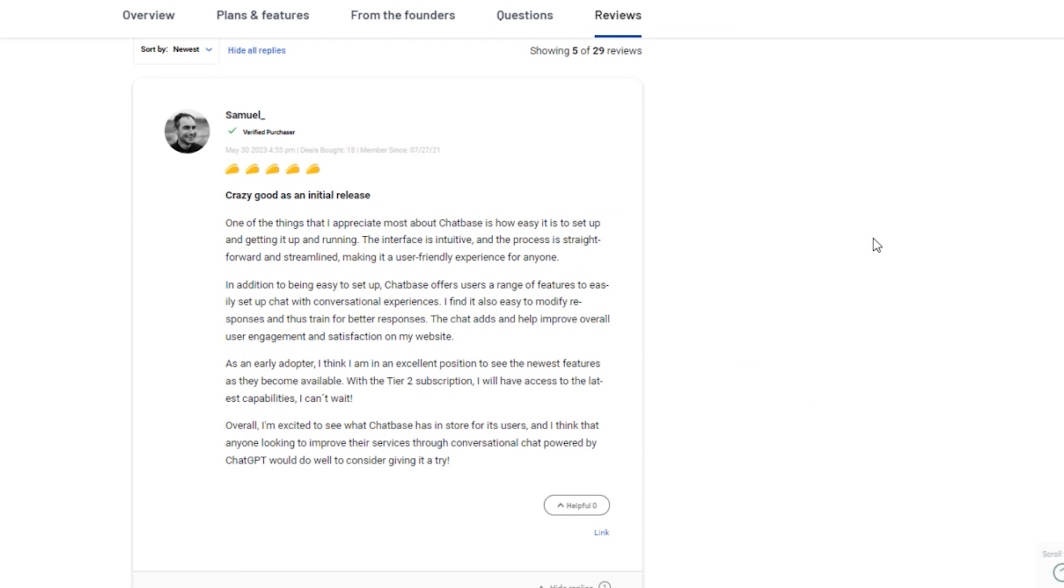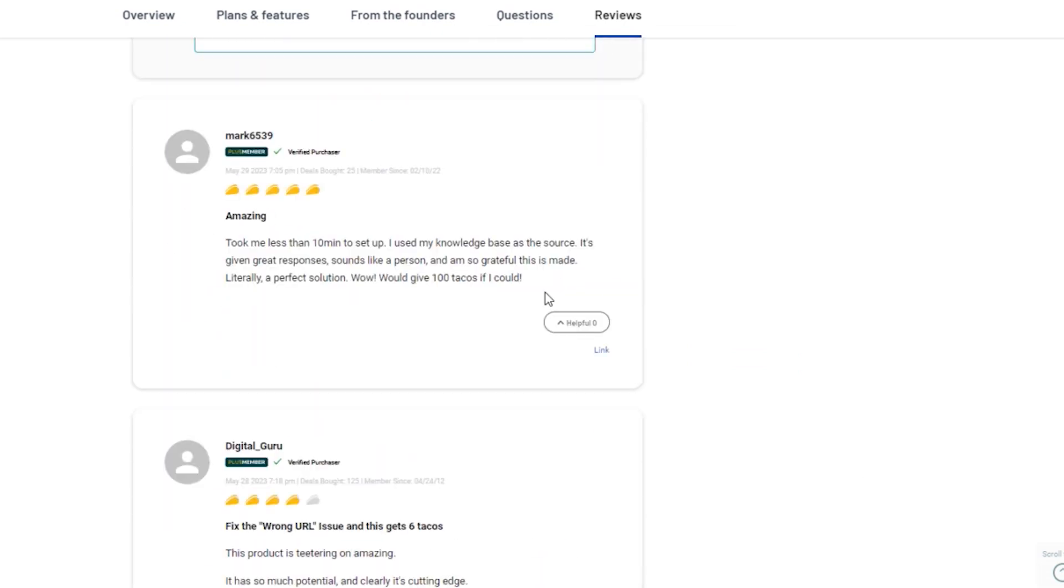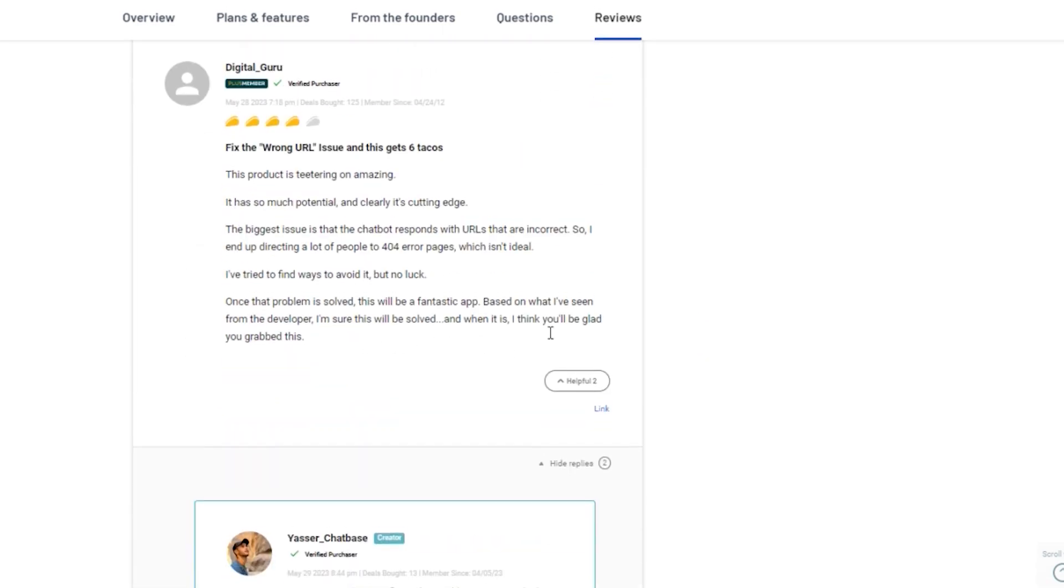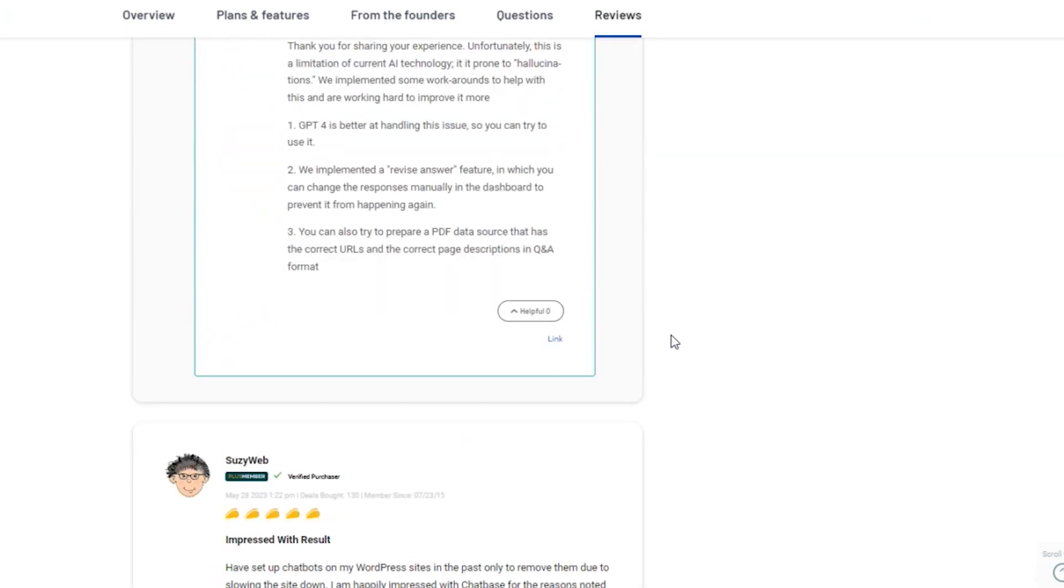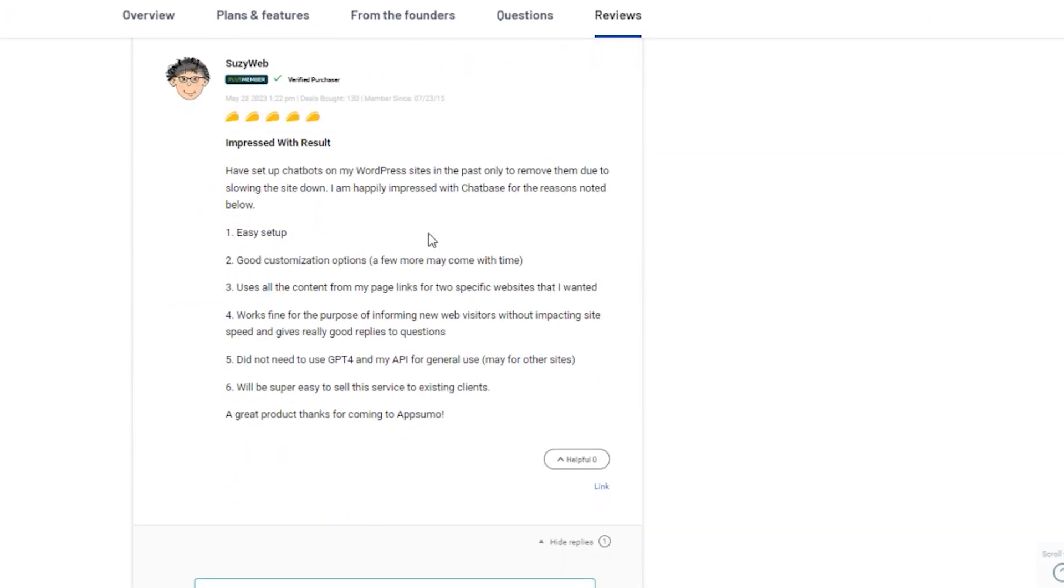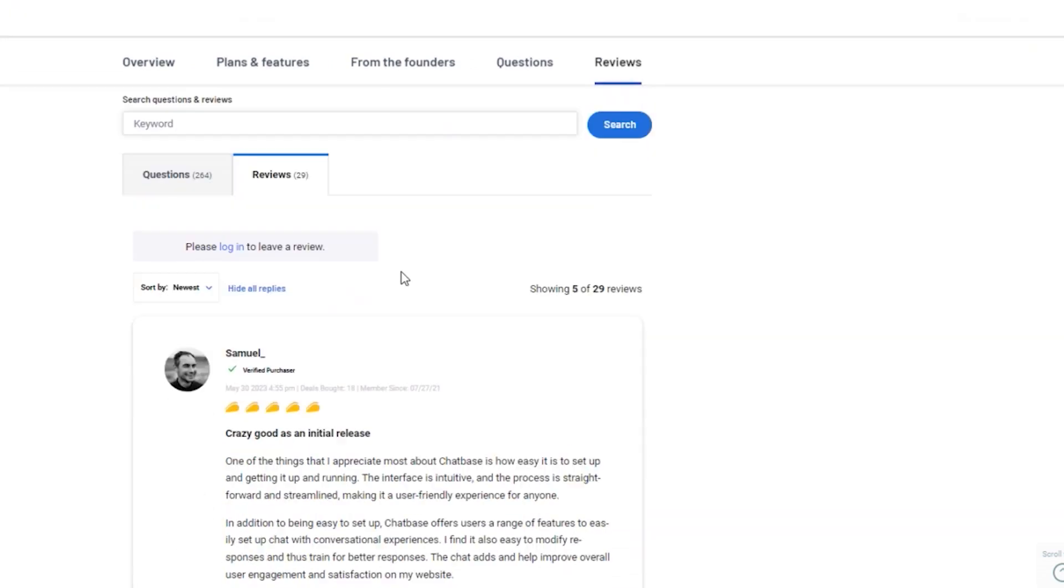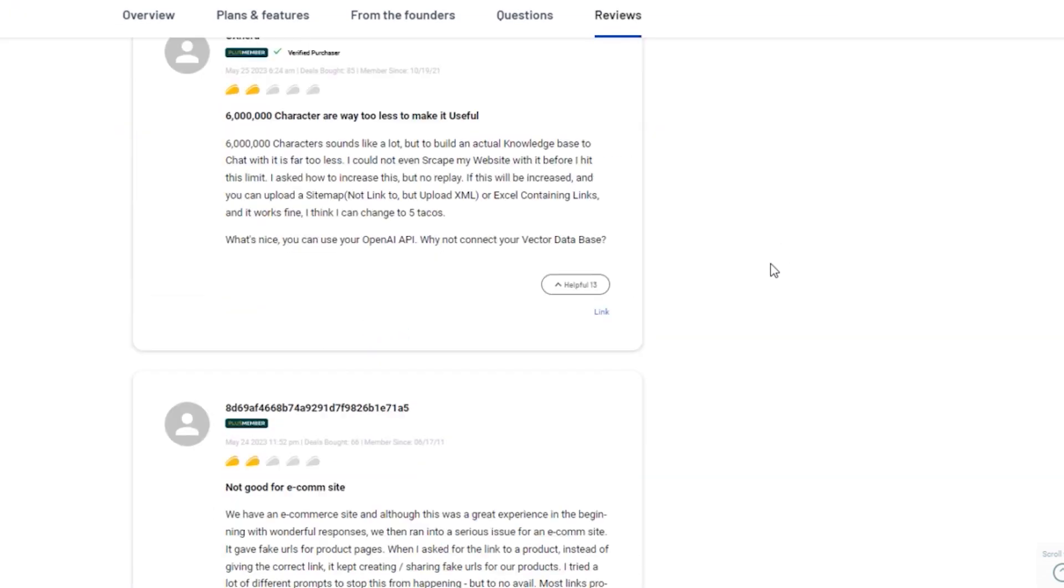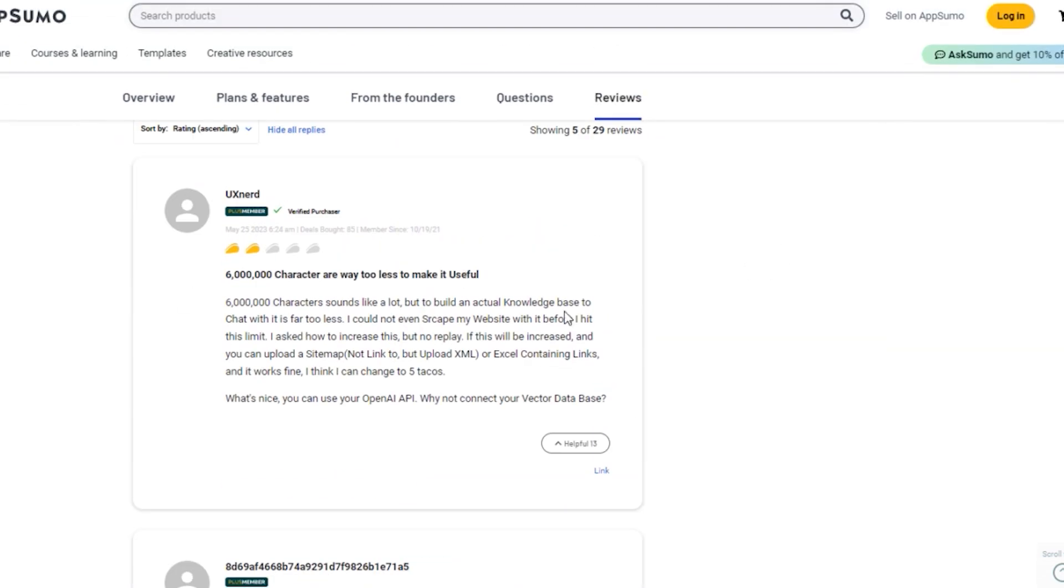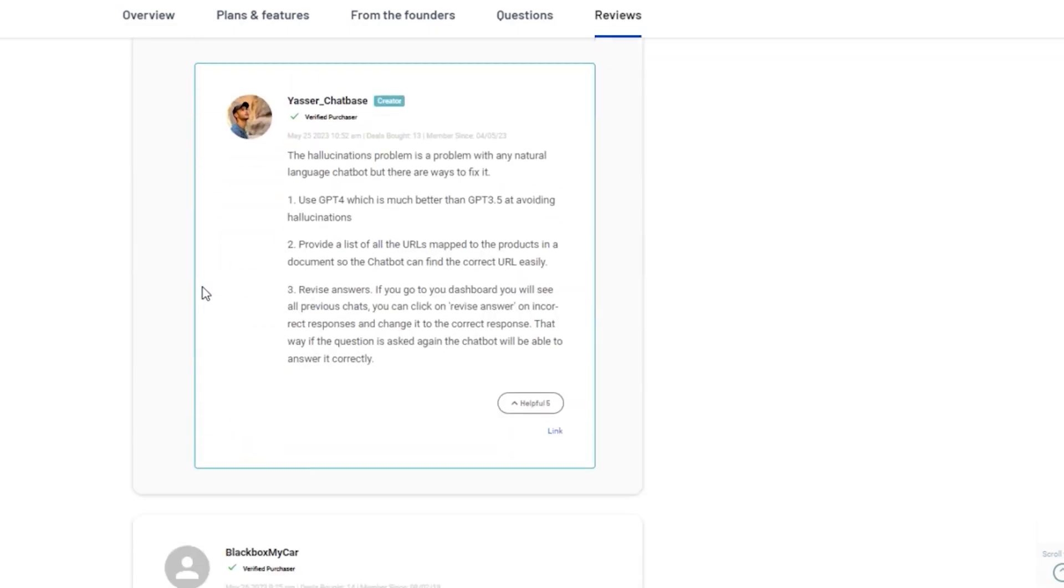Overall, ChatBase has received a positive rating on AppSumo, with users appreciating its ease of use, effectiveness, and value. While there have been some suggestions for improvement, the general sentiment is one of satisfaction and excitement for the future of the platform.